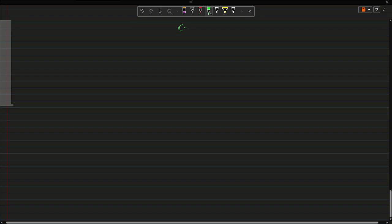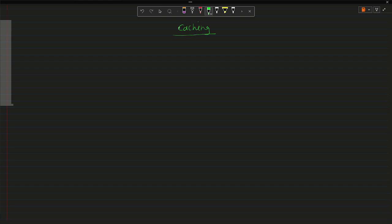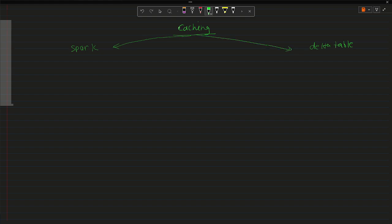Hello everyone, welcome back to the channel. In the last video we talked about one optimization technique known as data skipping. In this video we will talk about another optimization technique known as caching. The first question that comes to mind is: which technology provides this optimization — is it Spark or is it Delta Table? Basically, both technologies provide the caching mechanism.